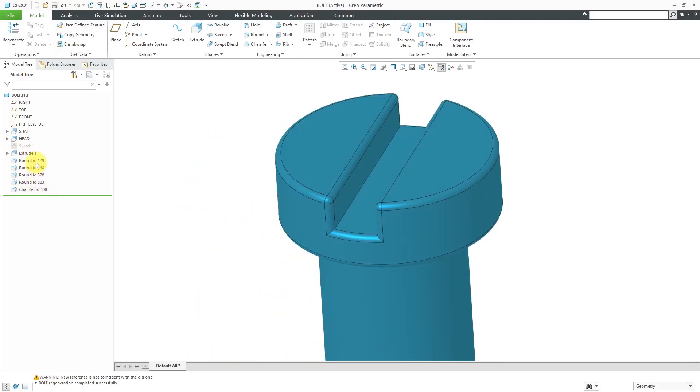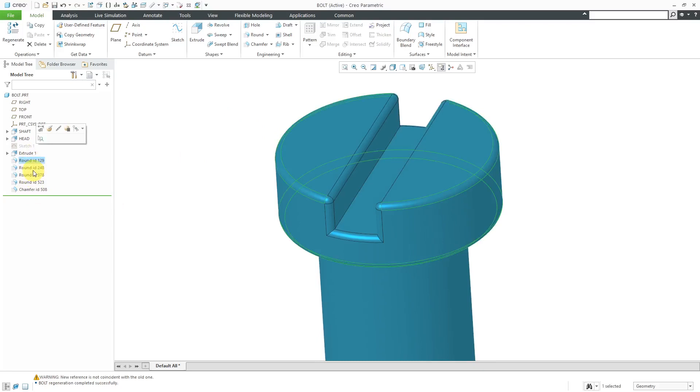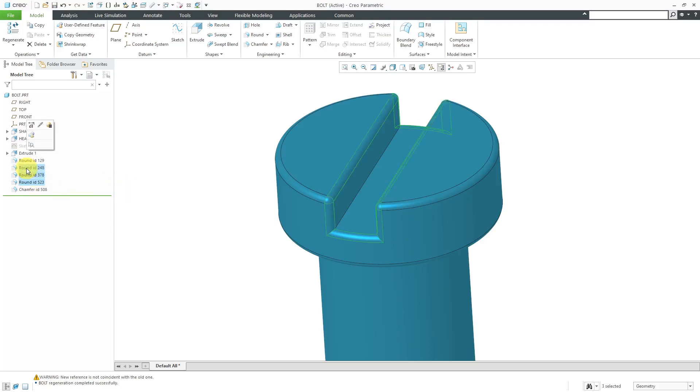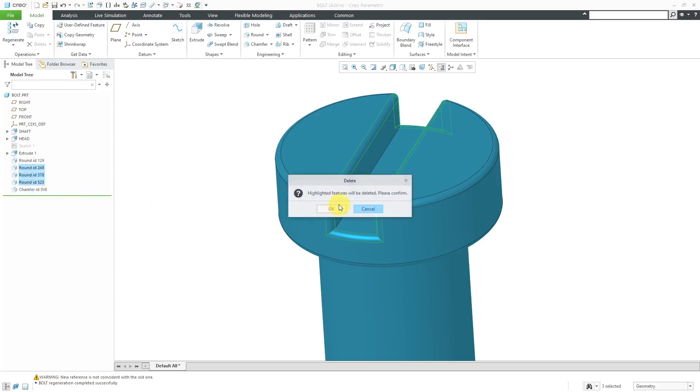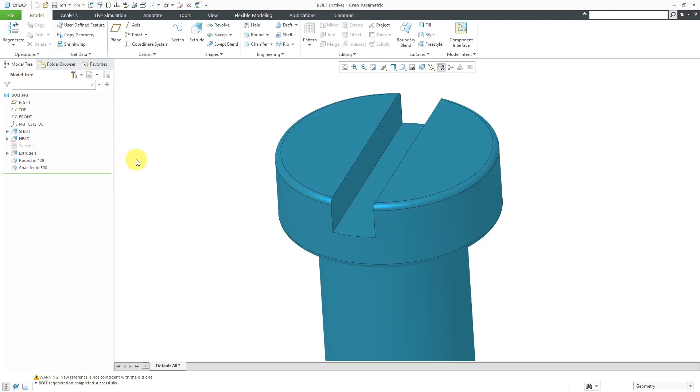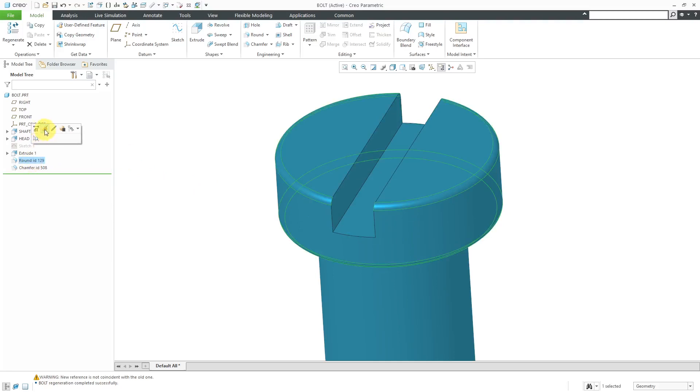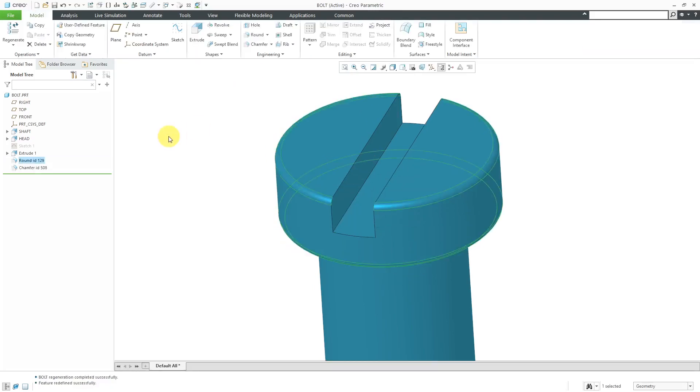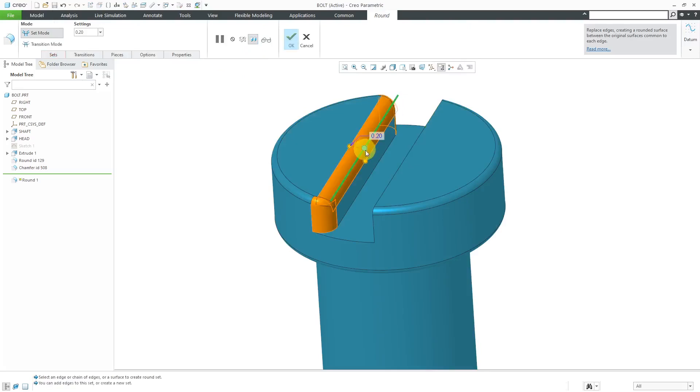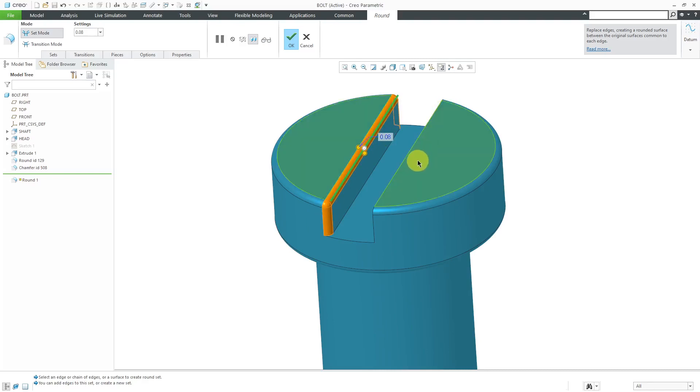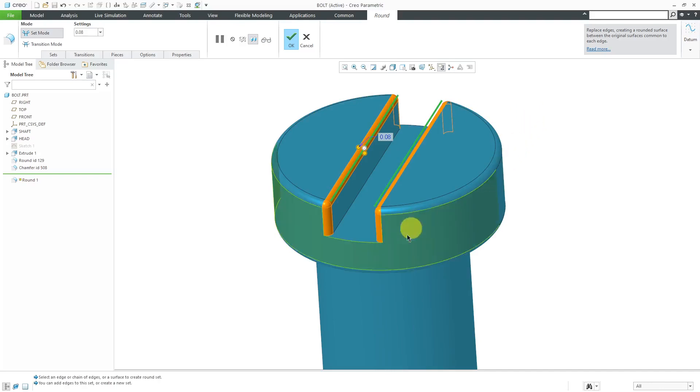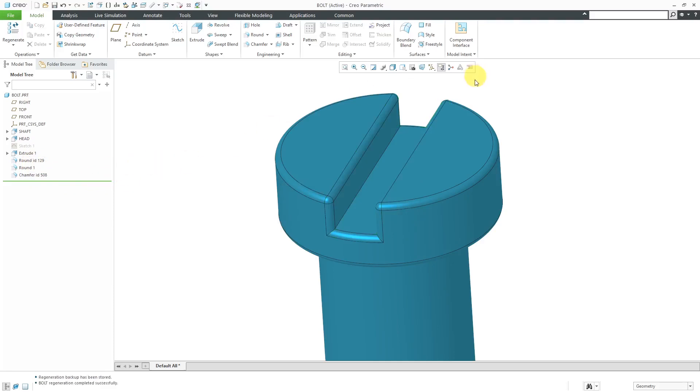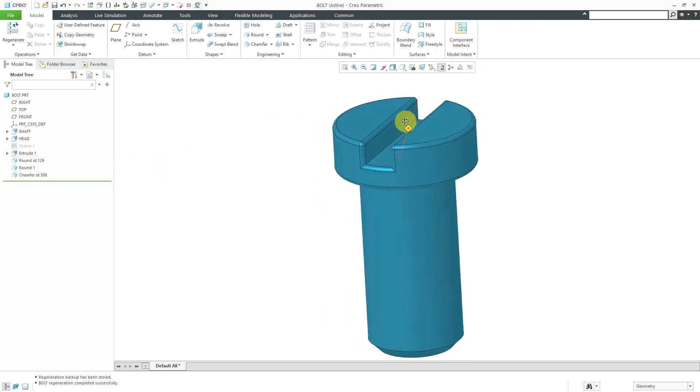But I also don't like the fact that there are four different round features here in the model. Really what we can do is we can actually do all of these in the same feature. So let me select these three rounds, right click and then choose to delete them. Highlighted features will be deleted. Please confirm. OK. Now let's go to this particular round and I'm going to Edit Definition. Actually, you know what? I need this round in here first to get those tangent references. Let me create a new round feature. And I'll select this edge. Let's change the radius down to the value that it had there. Let me hold down the control key and get that one in the same reference. And this one. And this one. I didn't see any reason why all those rounds just couldn't be in the same feature. And I'll just drag it up above the chamfer. So that is good.